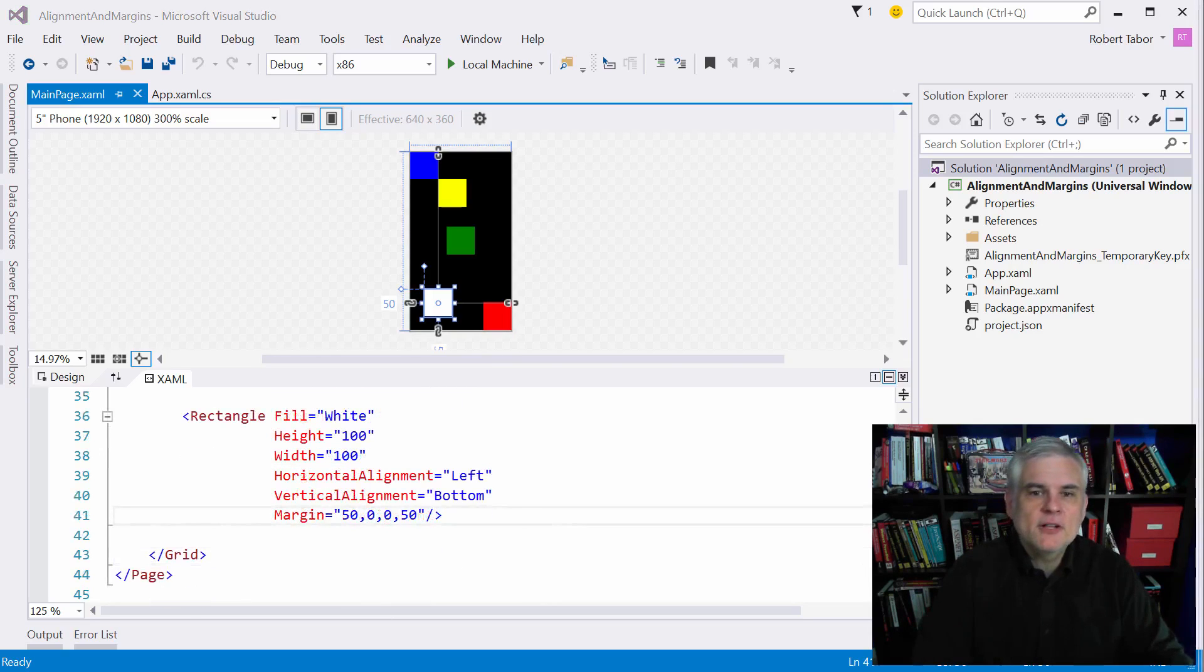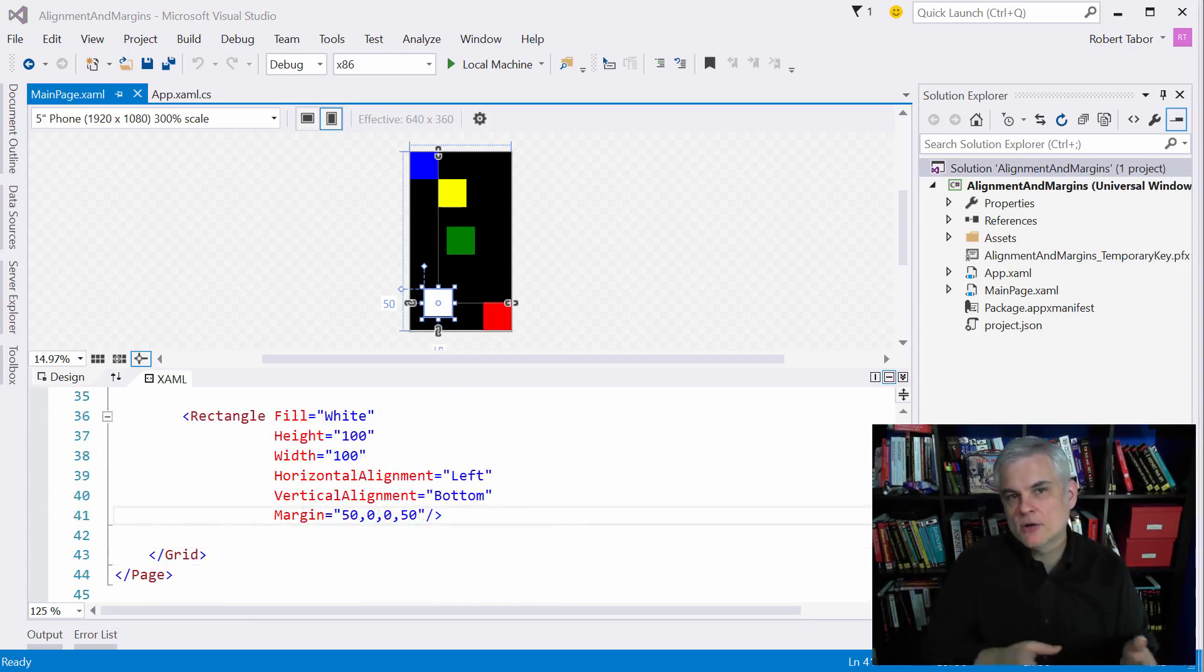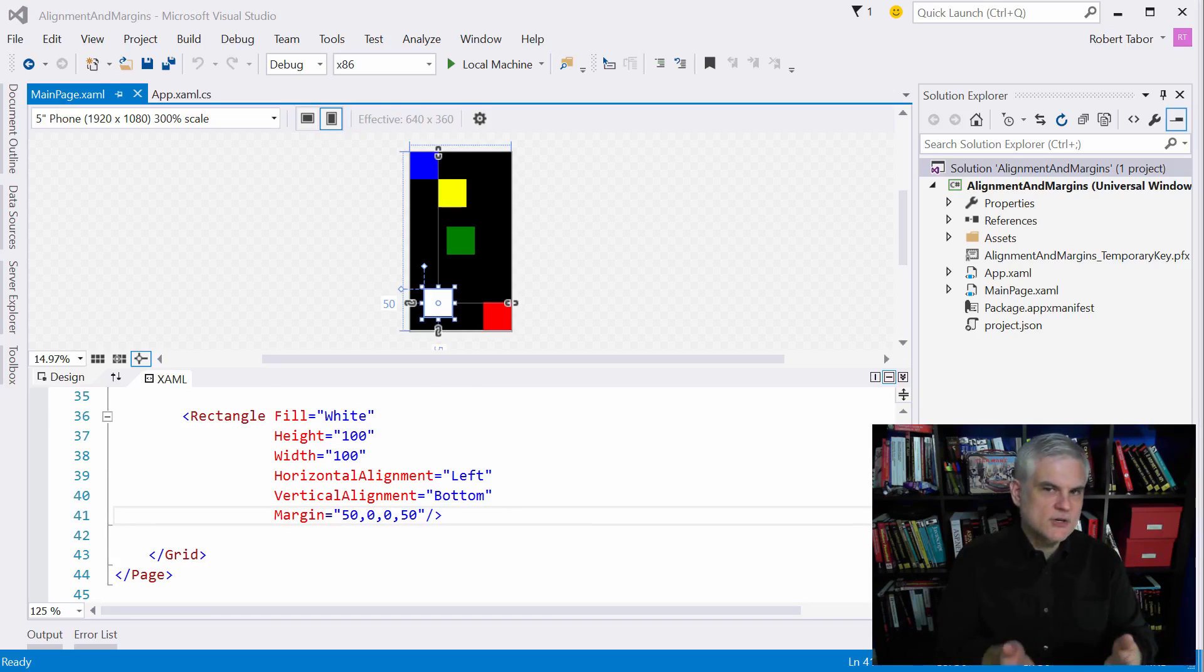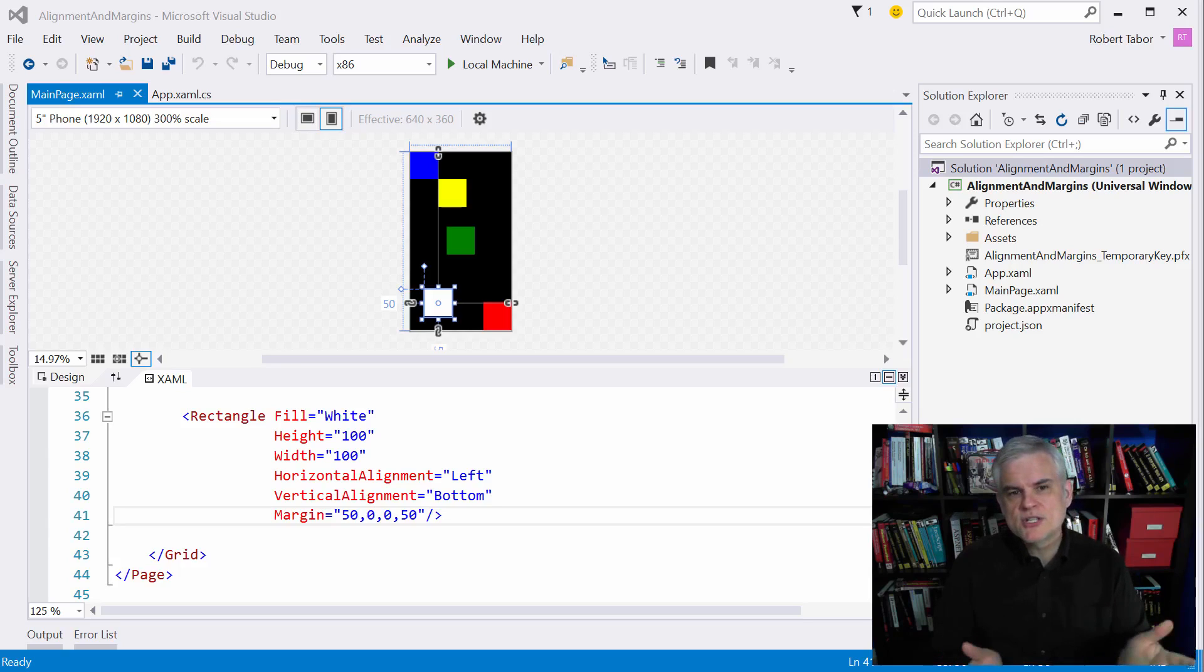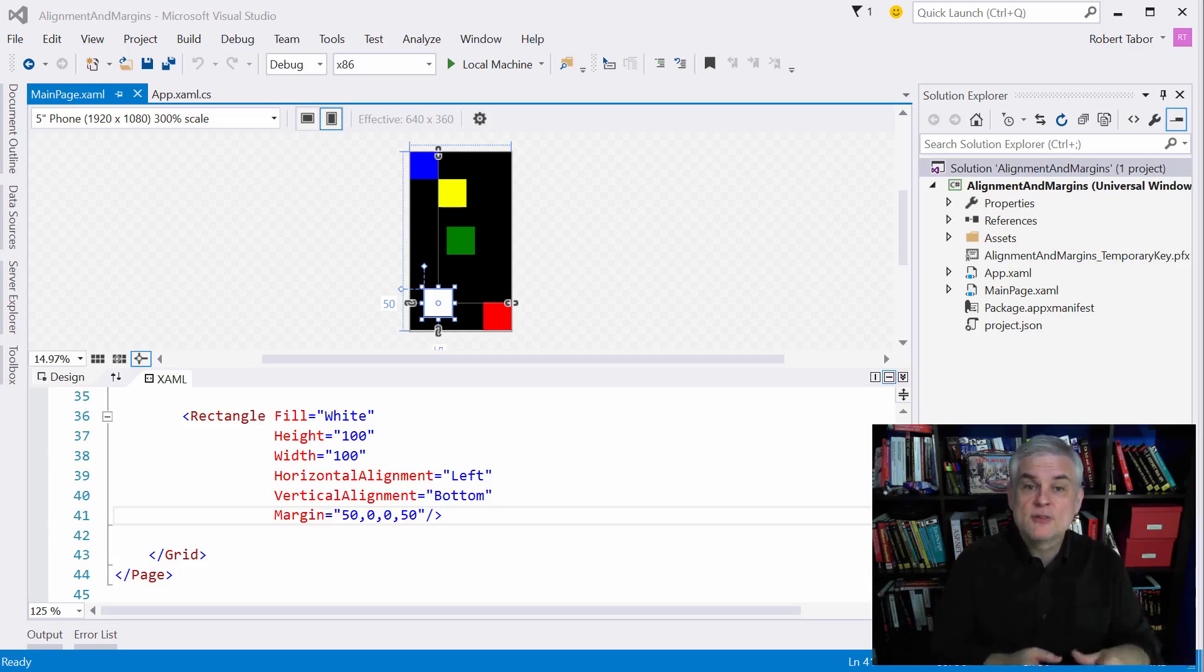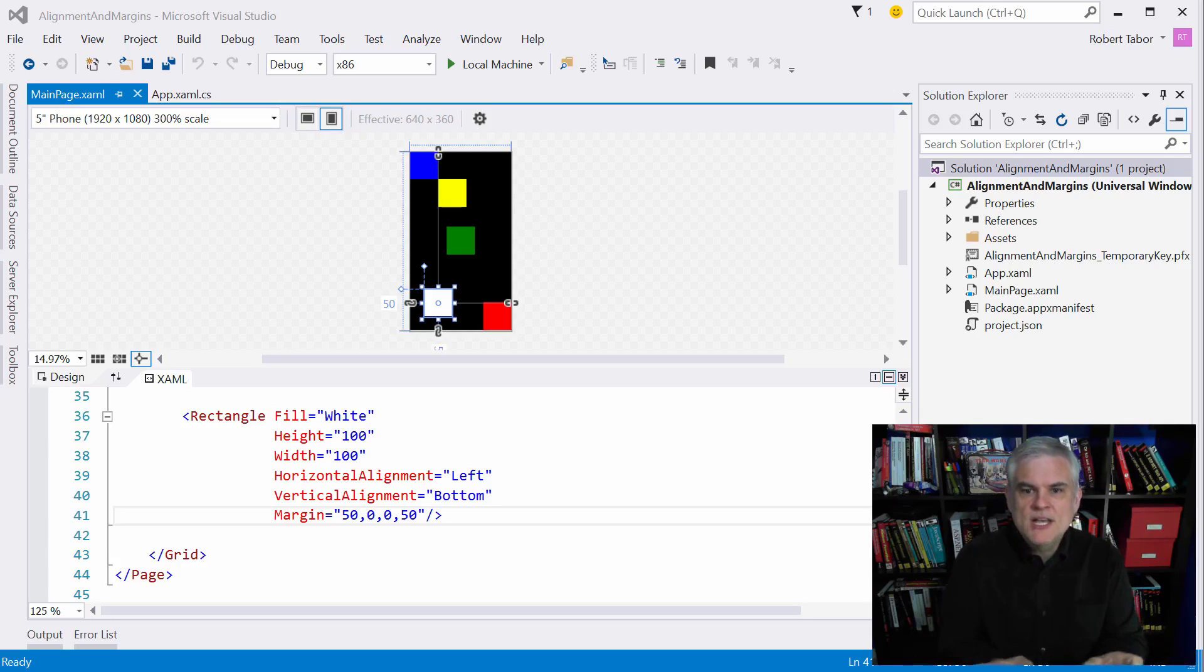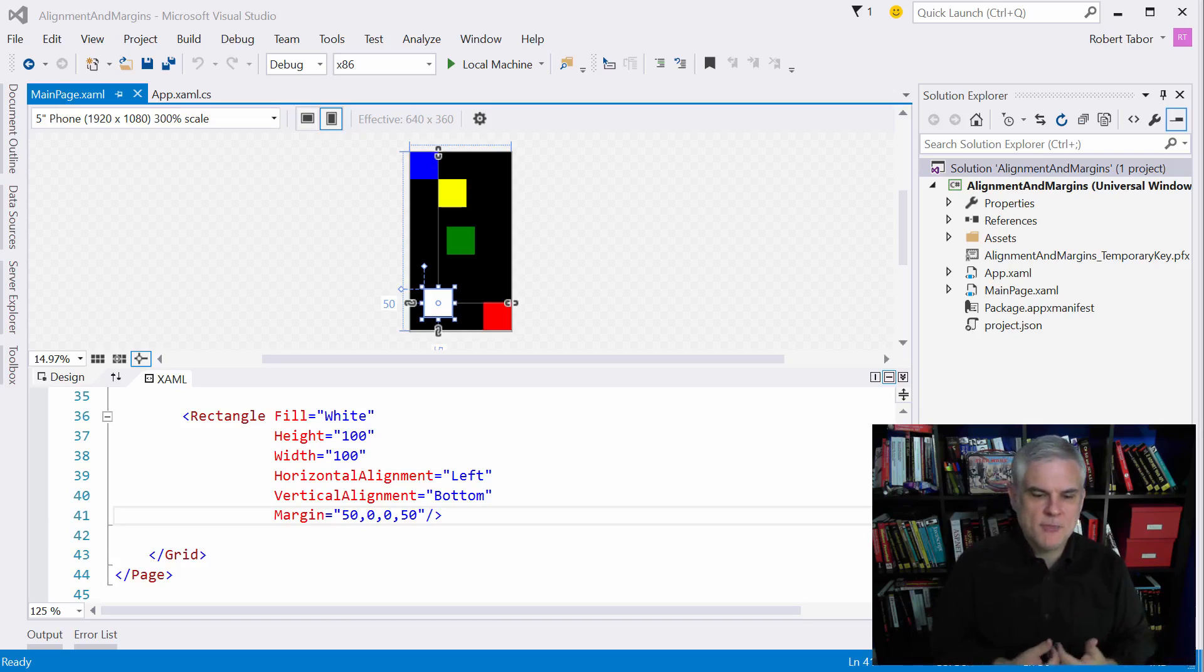A bit earlier, I said that it's generally a better idea to use relative sizes like auto or star sizing whenever you want to define heights and widths. So why is it then that margins are defined in exact pixels? Well, usually margins are just small values to provide spacing or padding between two relative values. And so they can be fixed without negatively impacting the overall layout of the page.